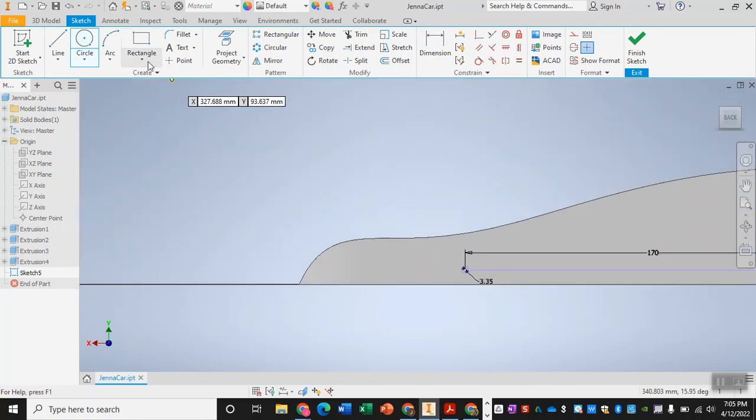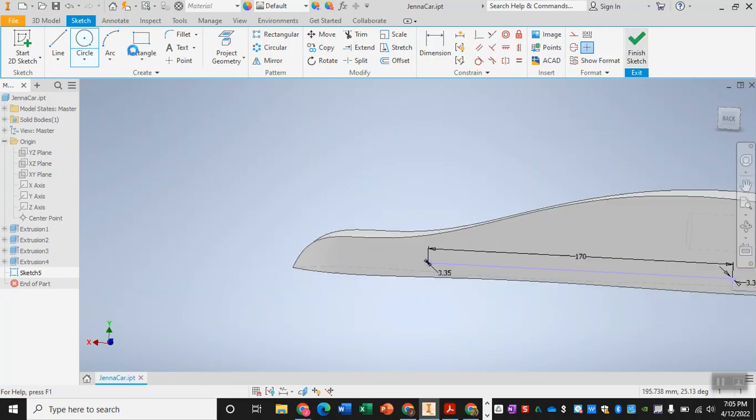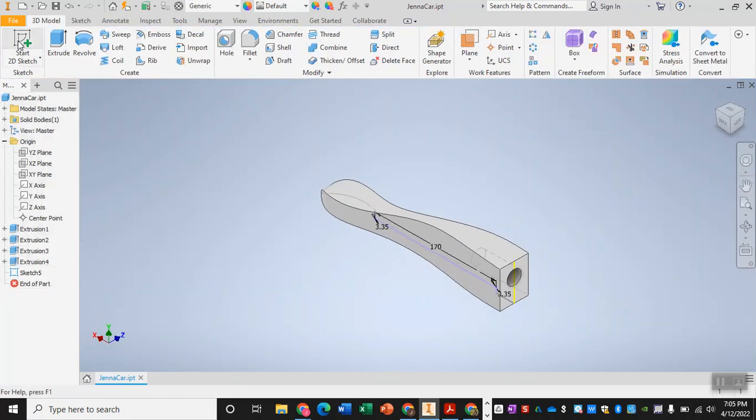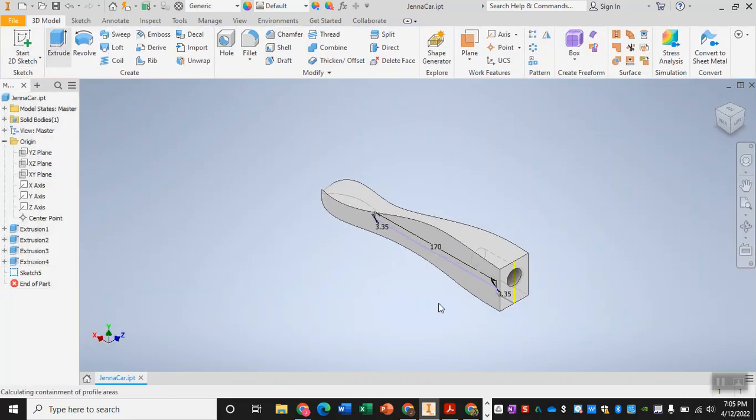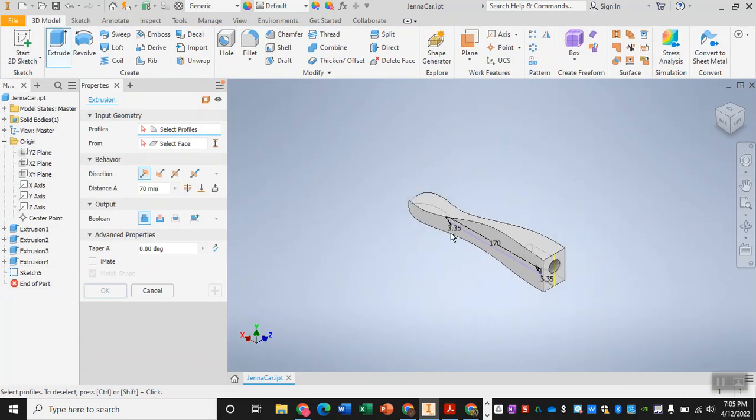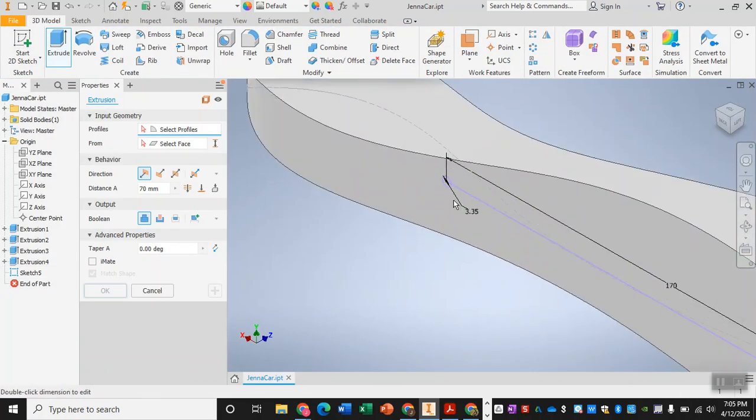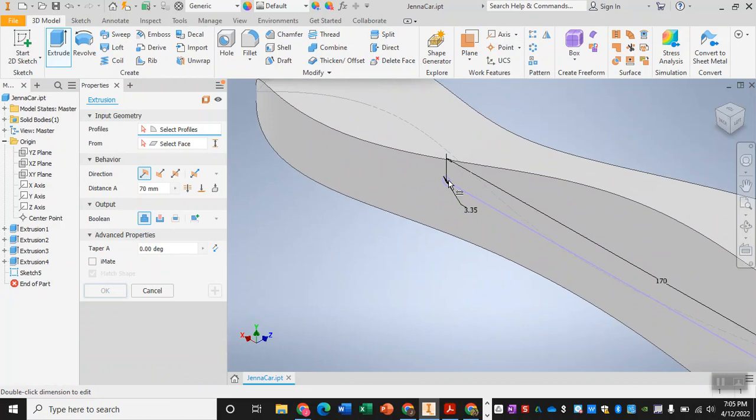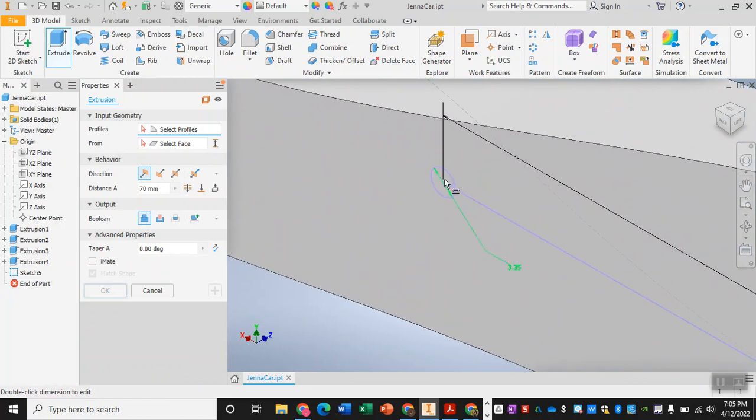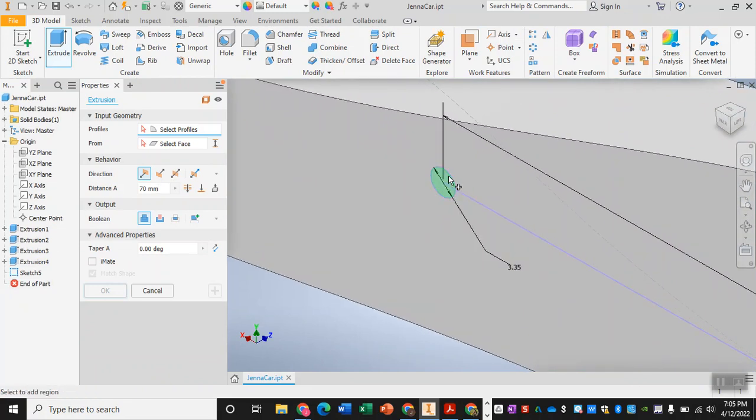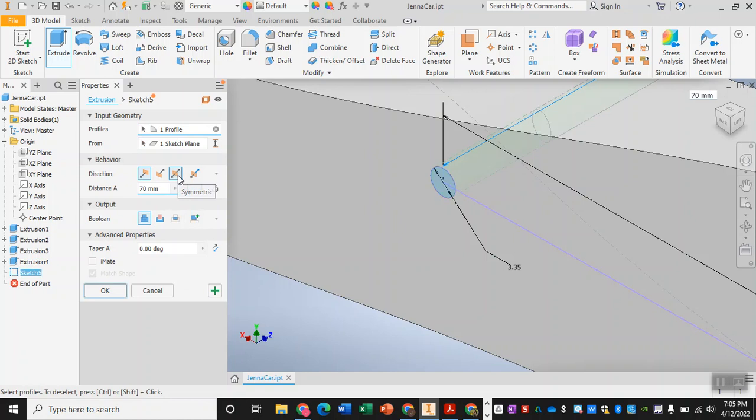Now that your axle holes are made, you're going to finish your sketch and then extrude them. And when you extrude them, because we put them on the XY axis in the middle of your car, we are going to have to extrude them symmetrically. So again that third direction option.